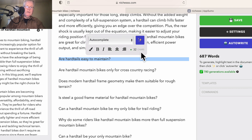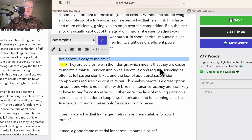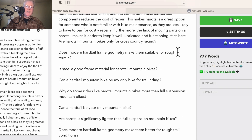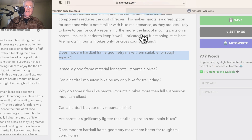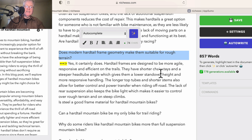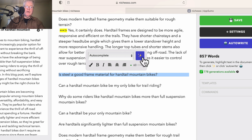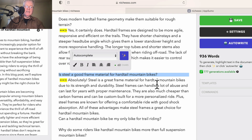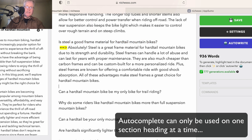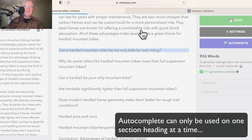Here we go — our hardtail is easy to maintain. One thing I want to caution you on: I tried to select like four section titles and then tried to do the auto-complete. It will only do it one section at a time. You can't select multiple sections and use it that way. So I just want to caution you — if you try to do that, you're going to find that's not going to work.